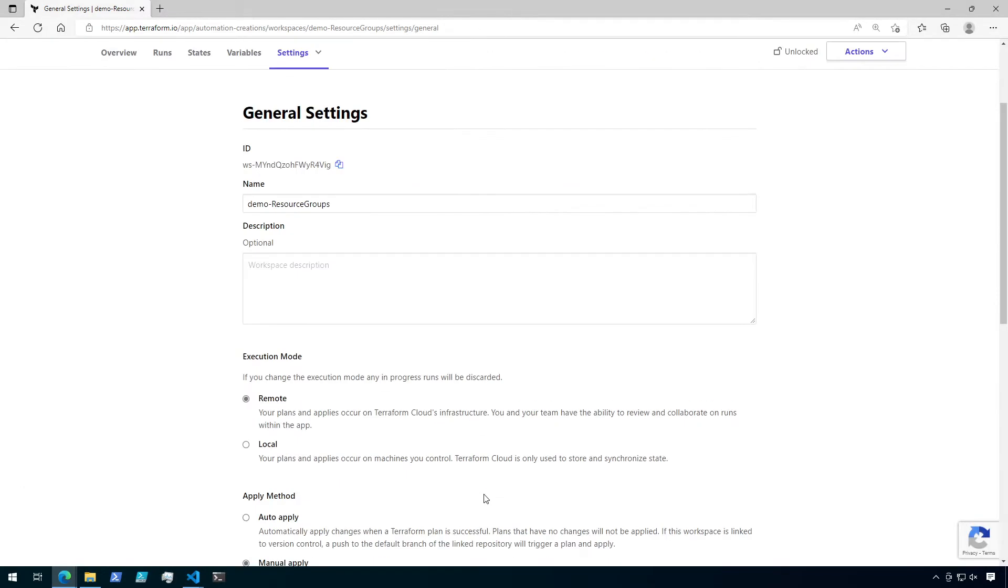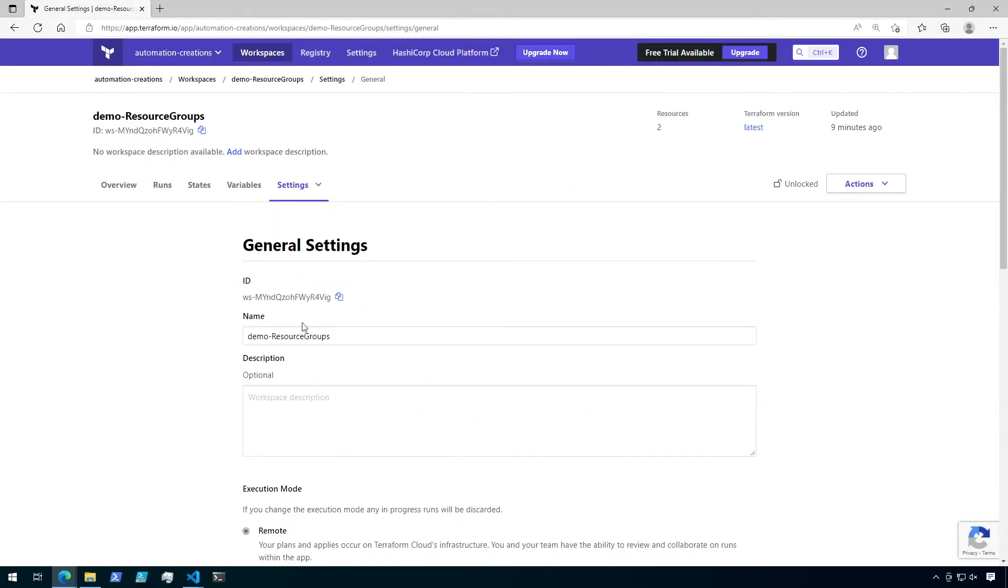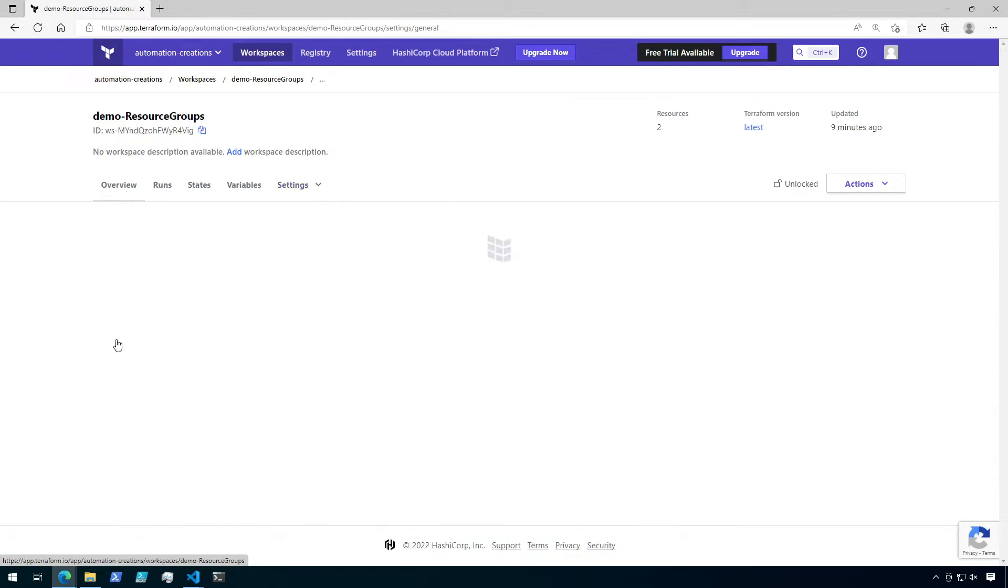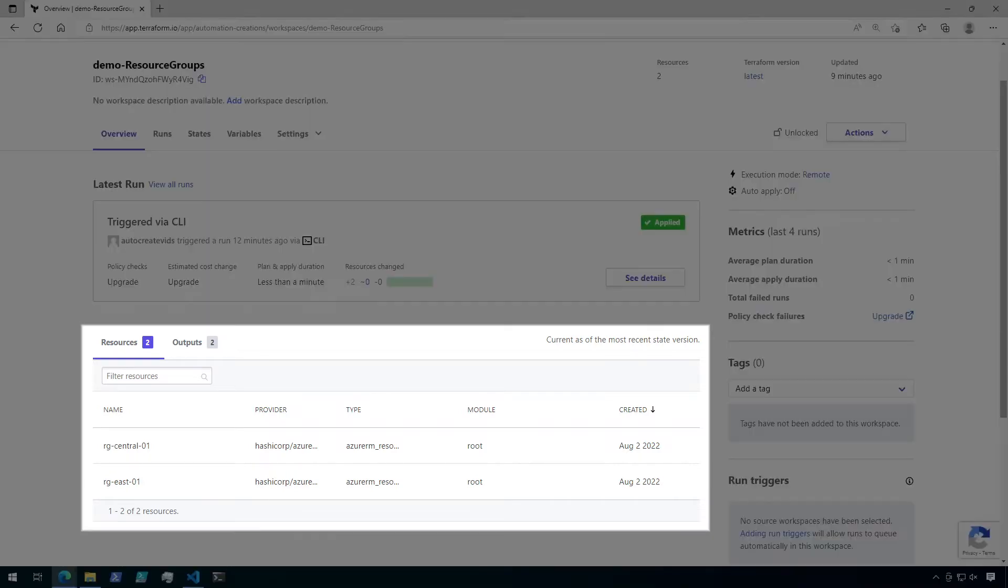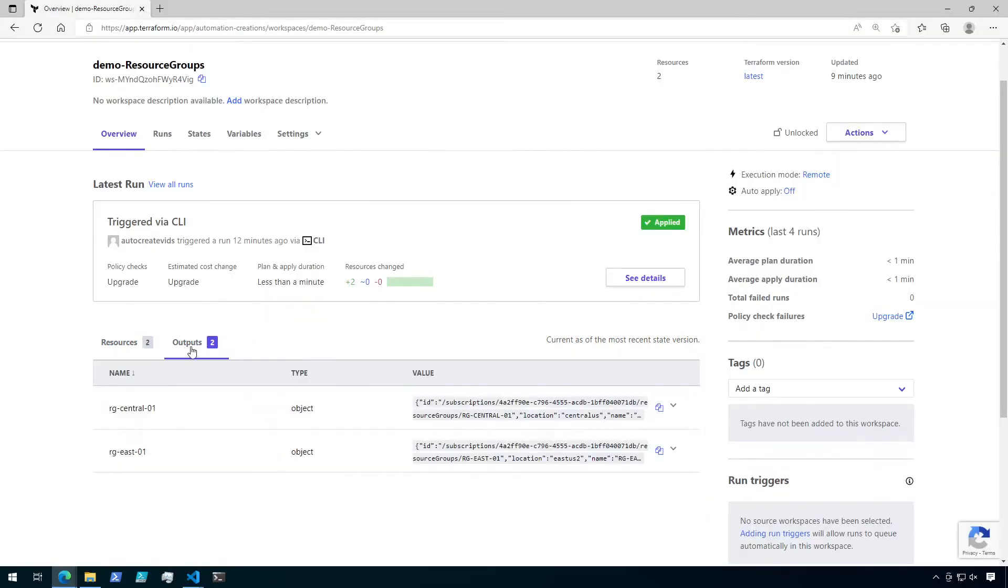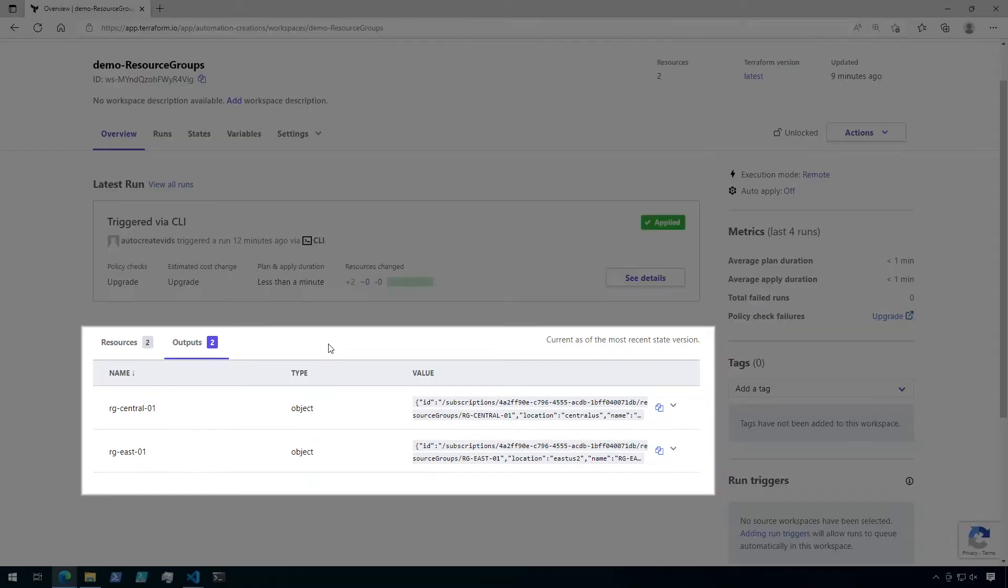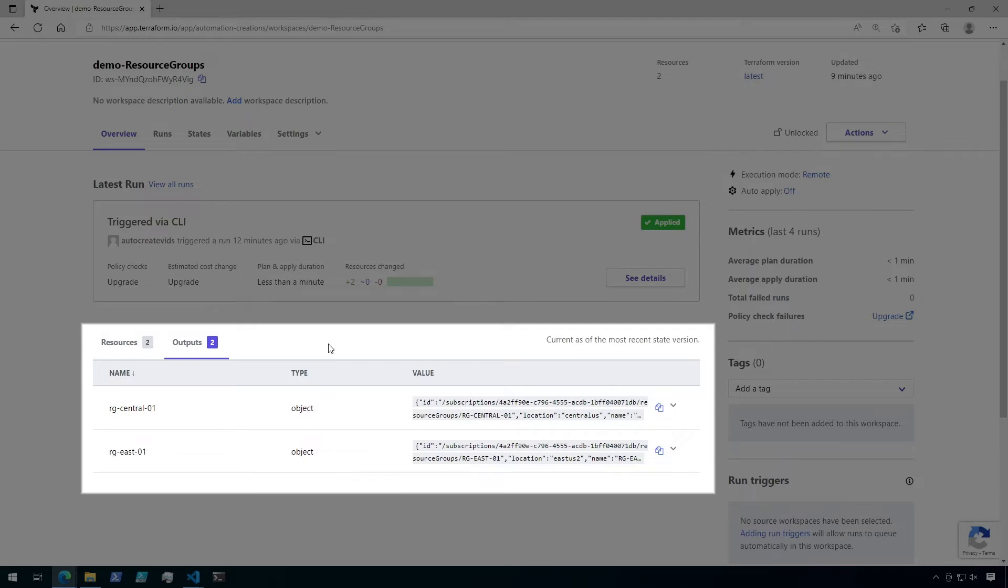All right, now let's go back to the overview page. I've already applied this workspace configuration. We can see that two resources were created. And there were also two outputs being exposed by this workspace. RG-Central01 and RG-East01.